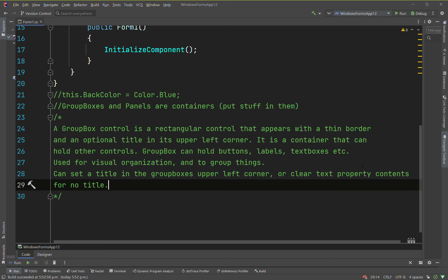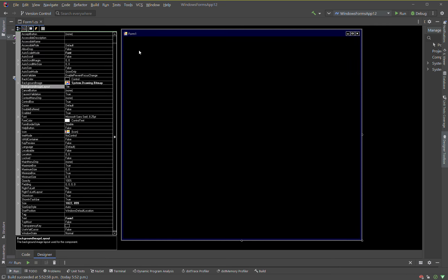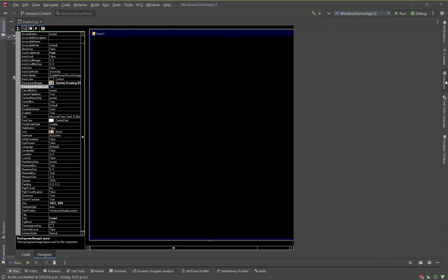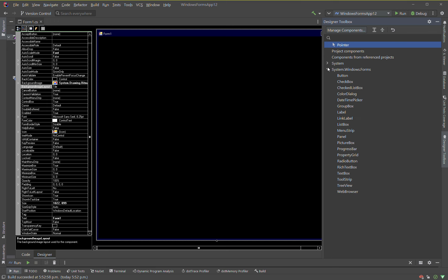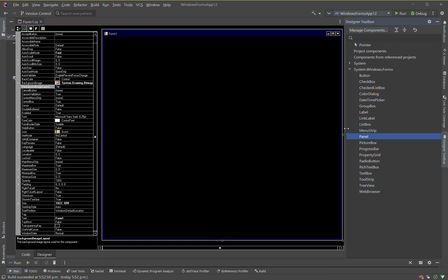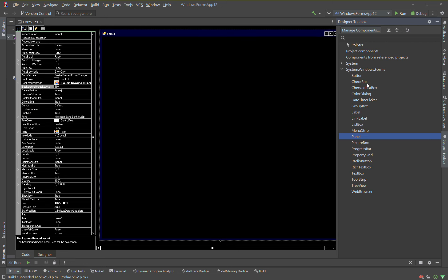The group box control is found in the toolbox using drag and drop — system.windows.forms.GroupBox is right there, and Panel is right there too. You can get many more things in the actual managed components, but these are the main ones. Group box and panel are the main containers used in forms, and we'll be working with those in the drag-and-drop and event handlers coming up.